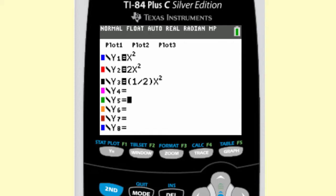The big picture for this lesson is function transformations. I'm going to start off by talking about vertical stretches and shrinks. I have three functions ready to graph: f of x equals x squared, f of x equals 2x squared, and f of x equals one-half x squared.